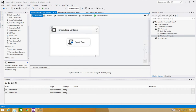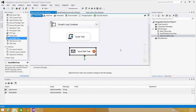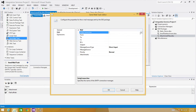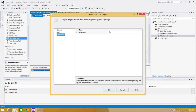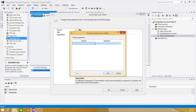Back in the control flow, after the For Each Loop, bring in the Send Mail task. Inside the Send Mail task, go to the SMTP Connection and create a new connection. Provide the SMTP server name — I have a local TBS client as my SMTP server. Use Windows Authentication and hit OK. Then go to Expressions.